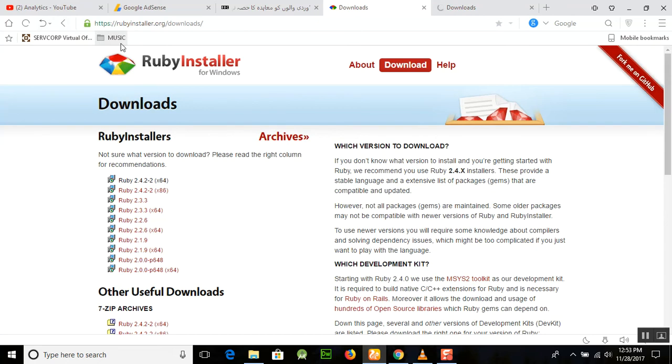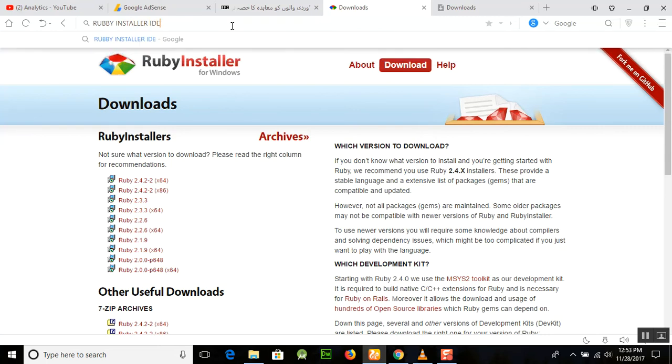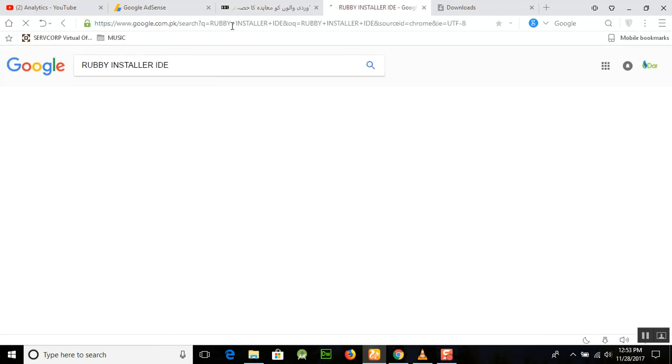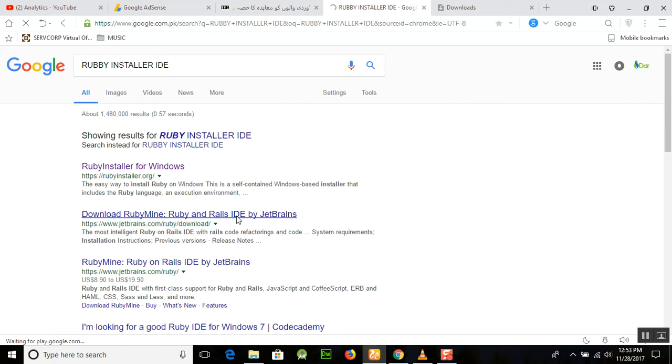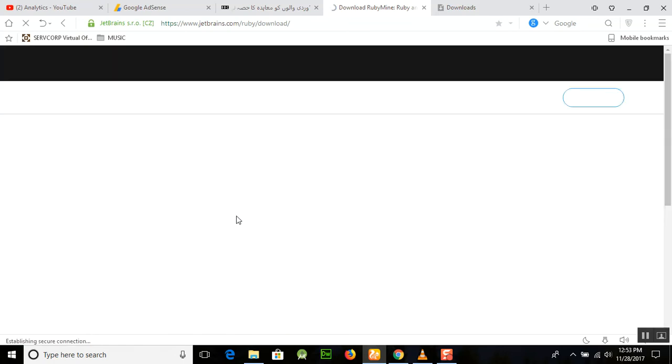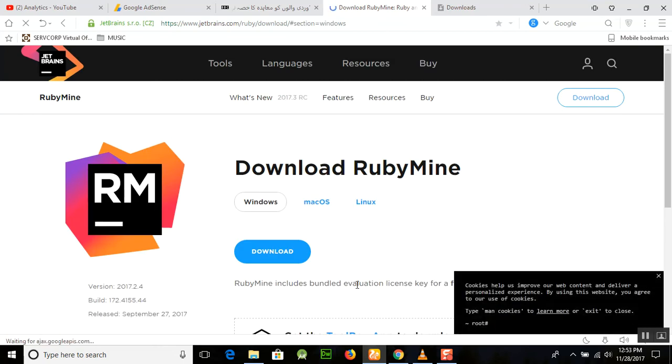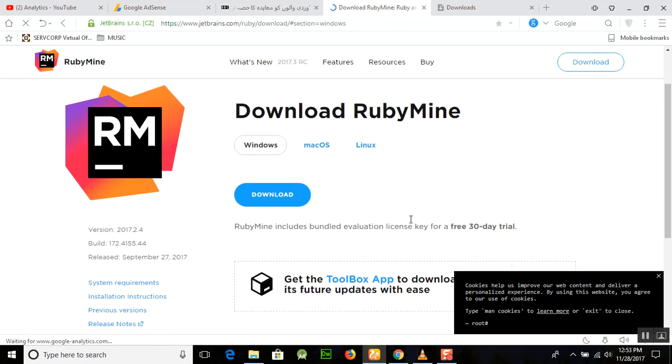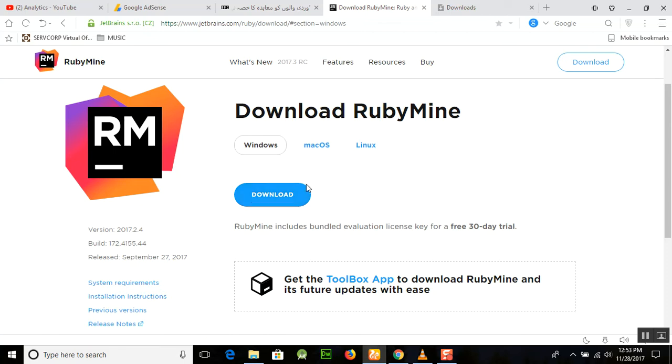For this, I'm going to write Ruby Installer IDE. You can see jetbrains.com download RubyMine, Ruby and Rails IDE by JetBrains. Just click on it. IDE stands for integrated development environment in which you will write the Ruby on Rails code. It's just like Dreamweaver for PHP. Just go and visit this site and you can see there are three different versions for Windows, Mac, and Linux. Just go according to your system and I'm downloading the Windows version.